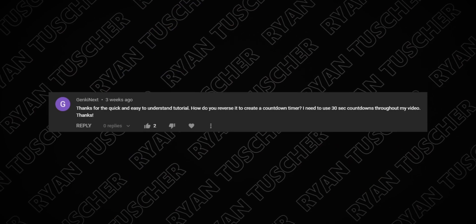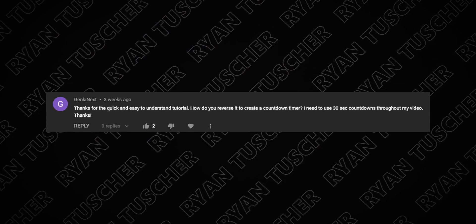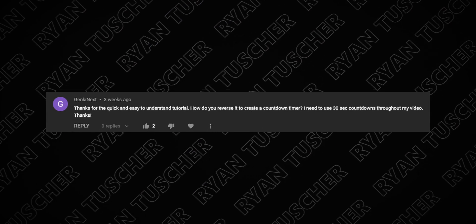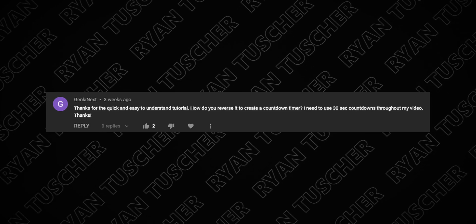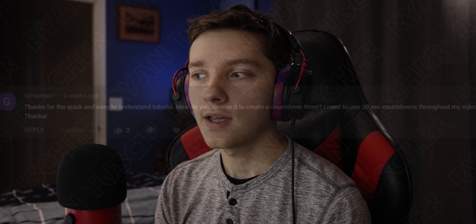Hey, what's going on everybody! Almost a year ago I made a video about how to create a timer in DaVinci Resolve. A couple weeks ago someone left a comment asking how to create a countdown timer that plays in reverse. You're in luck—it's actually really simple.